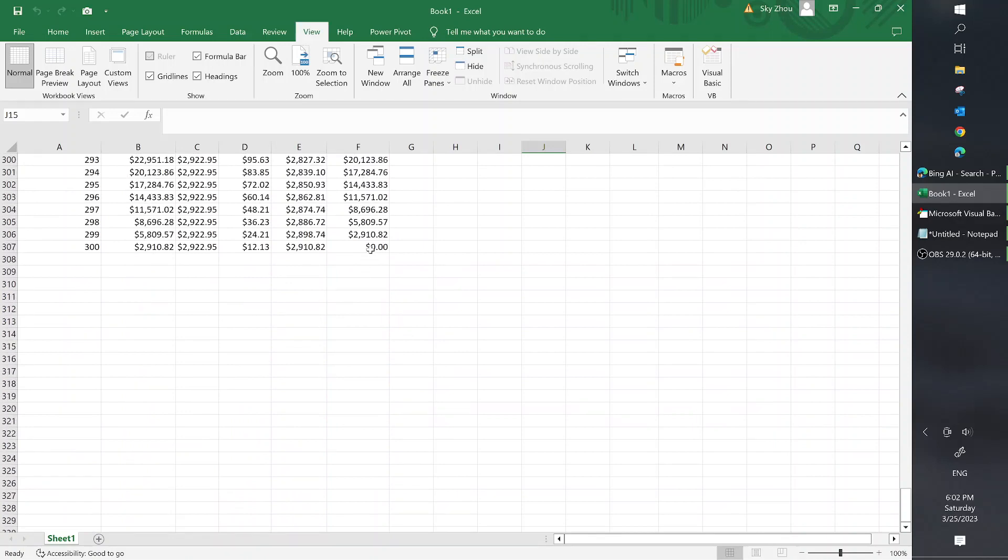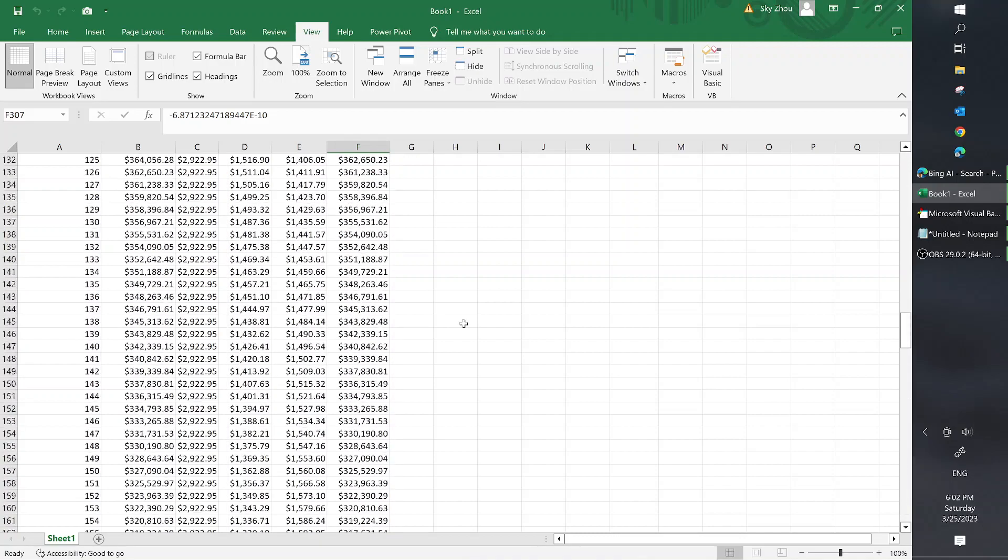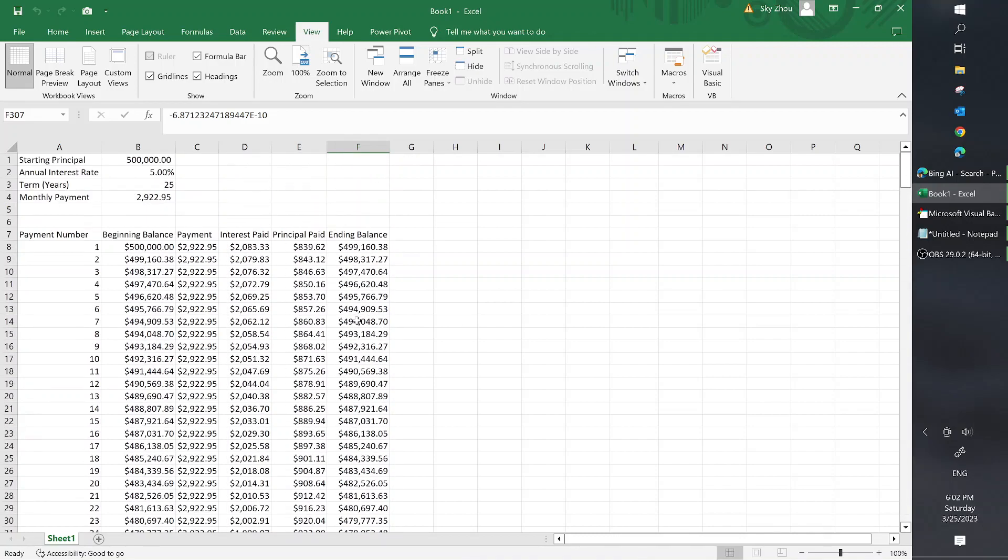And voila! It does amortize to zero on the 300th payment, which is basically 25 year term, 25 times 12 equals 300. So there you go. That's your amortization schedule.